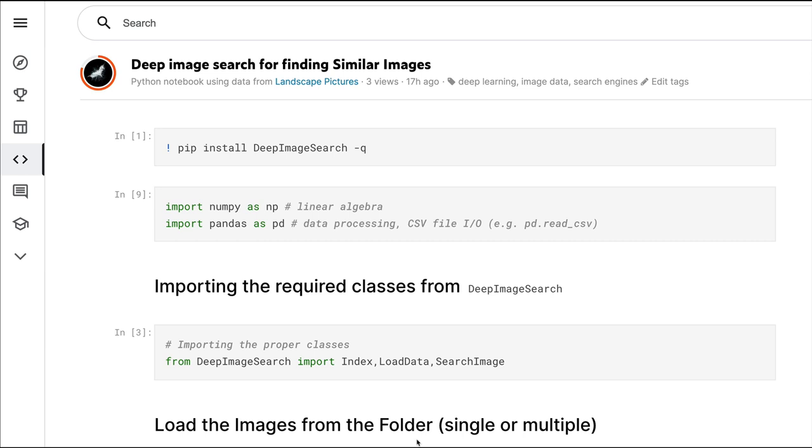So you want to recommend these kinds of images. How do we find similar images? This problem could be tackled in a lot of different ways, but in this video I'm going to show you a very new Python package that uses deep learning behind the scenes to help you find similar images.